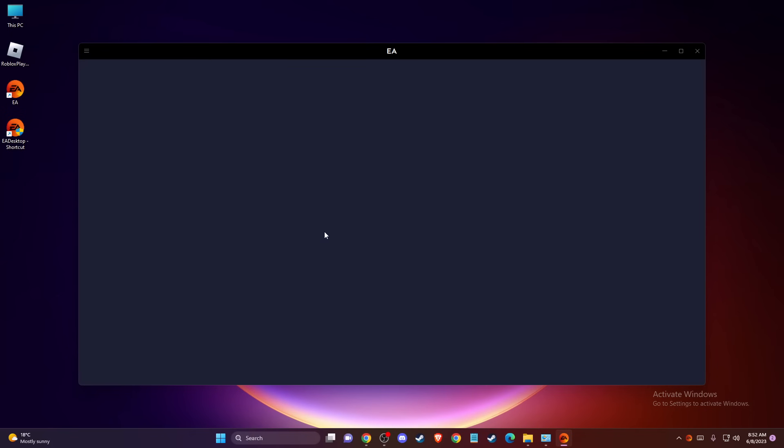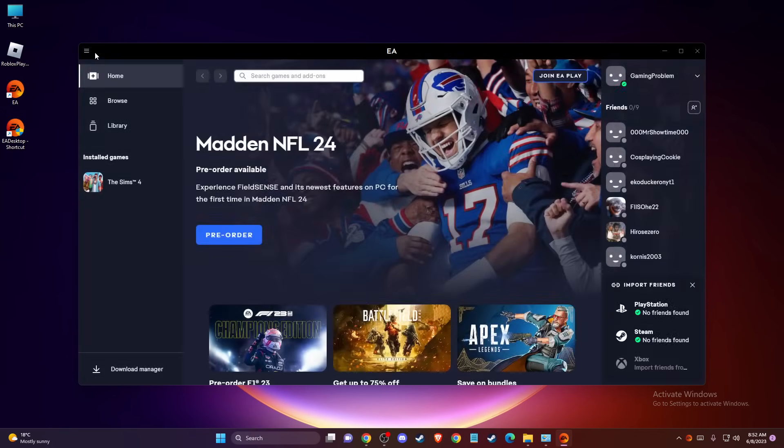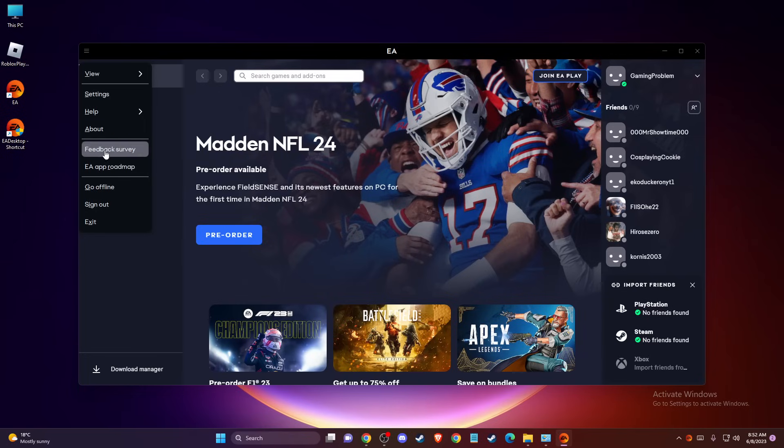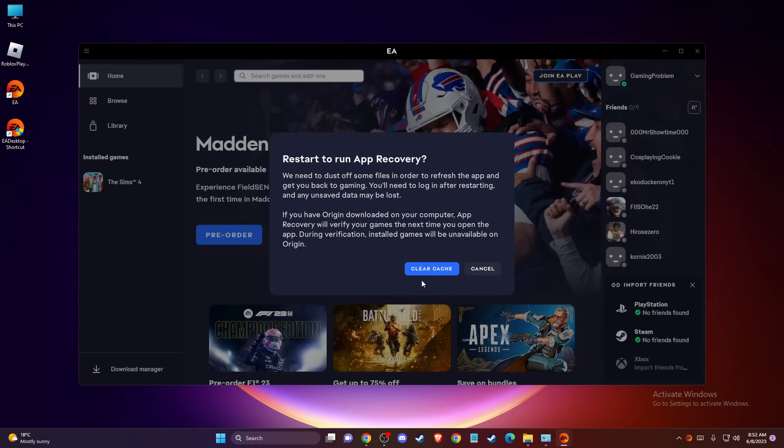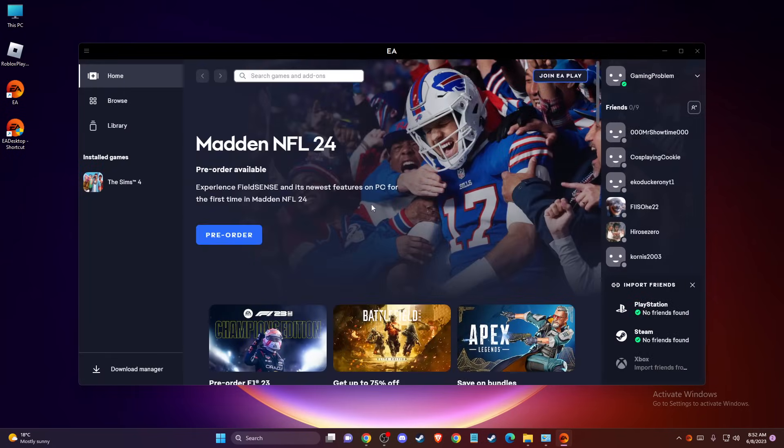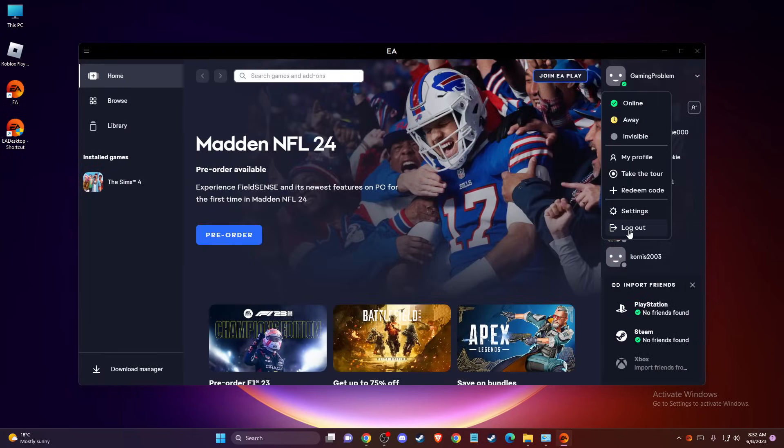So first thing, when the app loads up, on the top left corner you should see three little lines. Press on that, go to Help, and go to App Recovery and Clear Cache. And once you do that, then you need to go to your profile here and log out of your account. And you need to log in again.